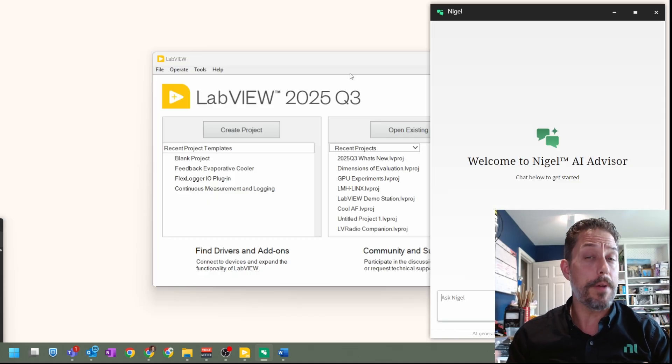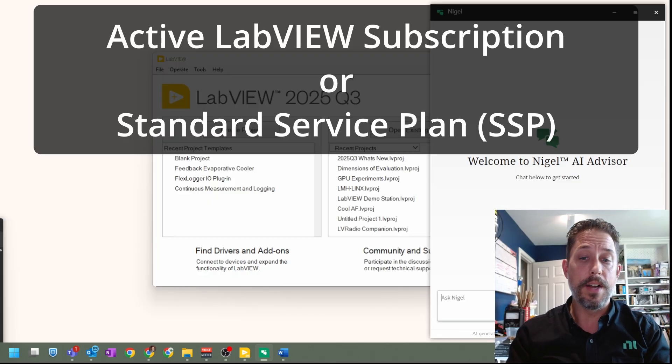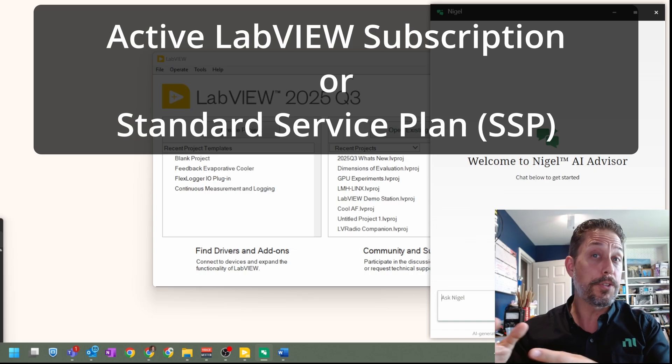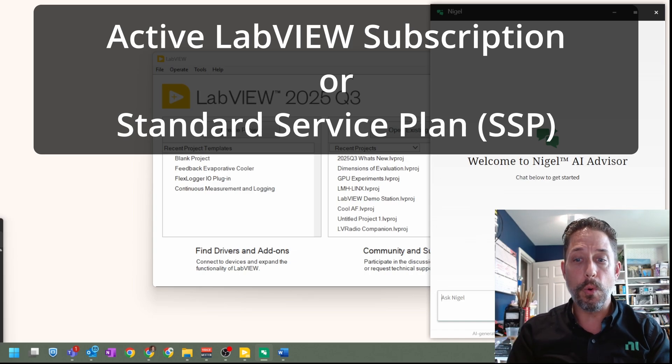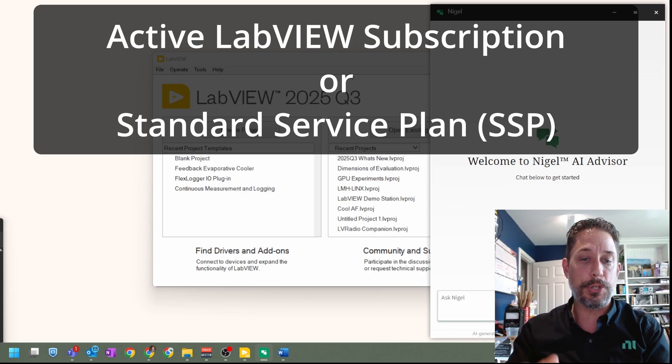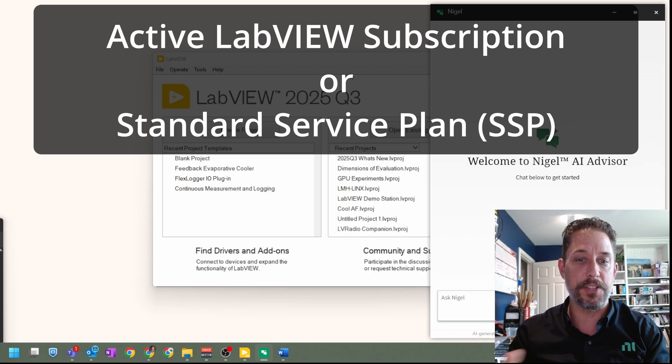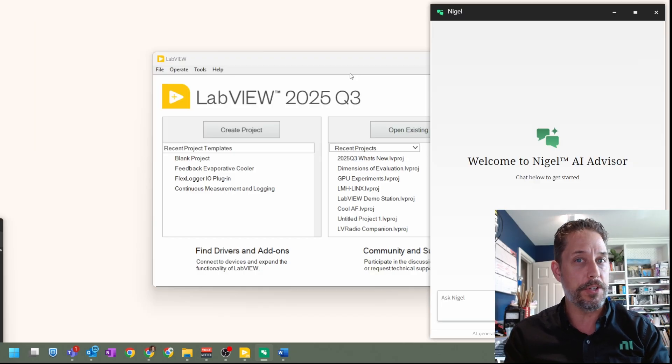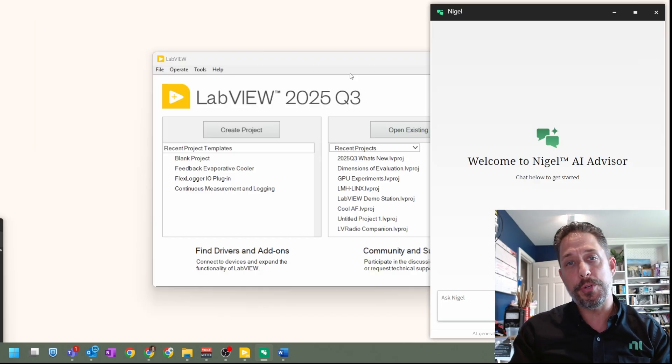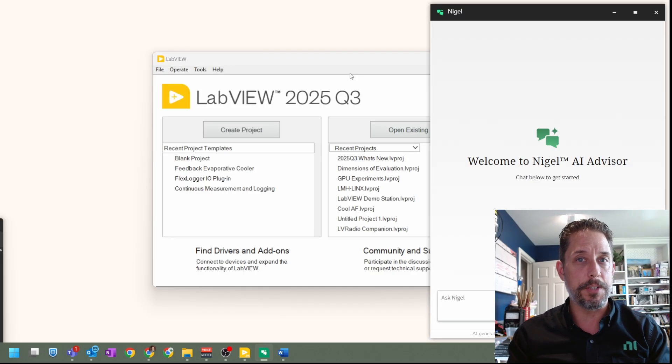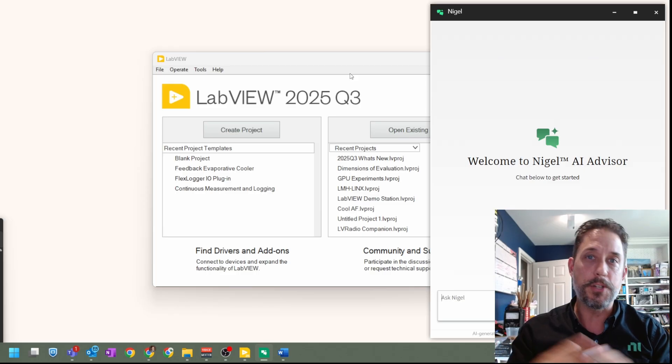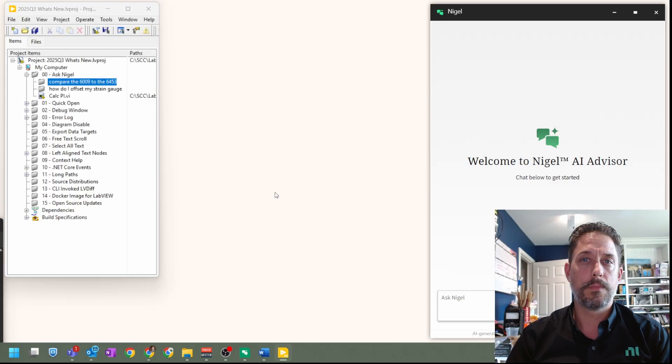Now, one thing worth noting about Nigel is that it does require an active subscription to LabVIEW or a standard service plan, commonly referred to as an SSP for LabVIEW professional. Both of those two options will get you access to Nigel. If you have any questions about that, be sure to talk to whoever gets you your LabVIEW licenses.